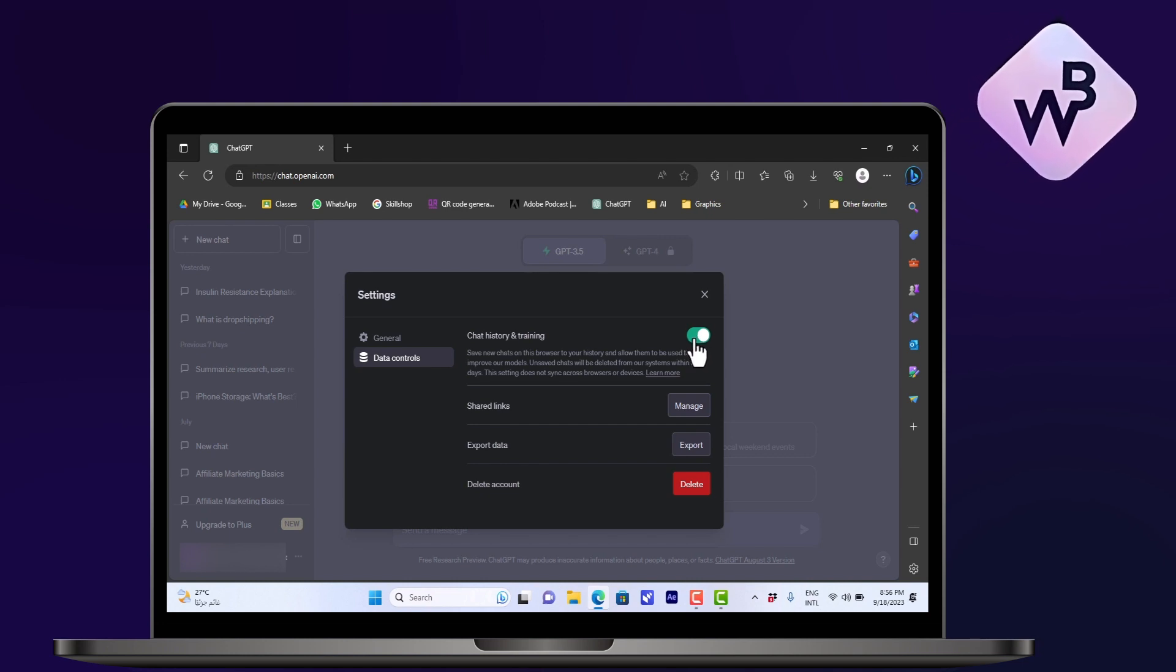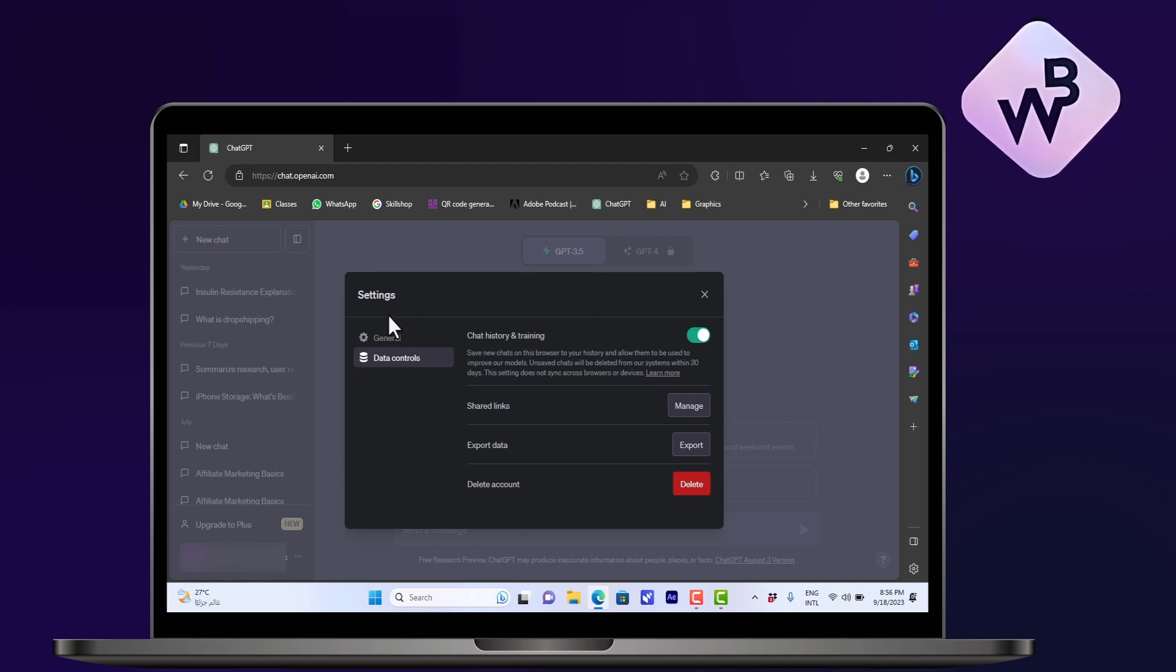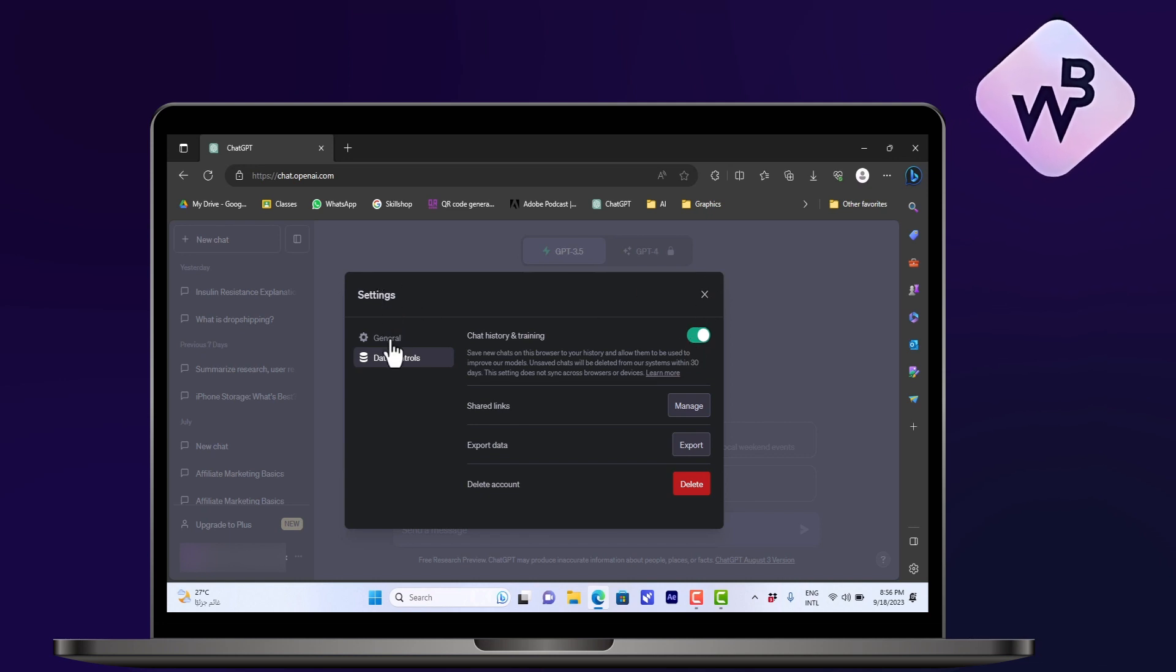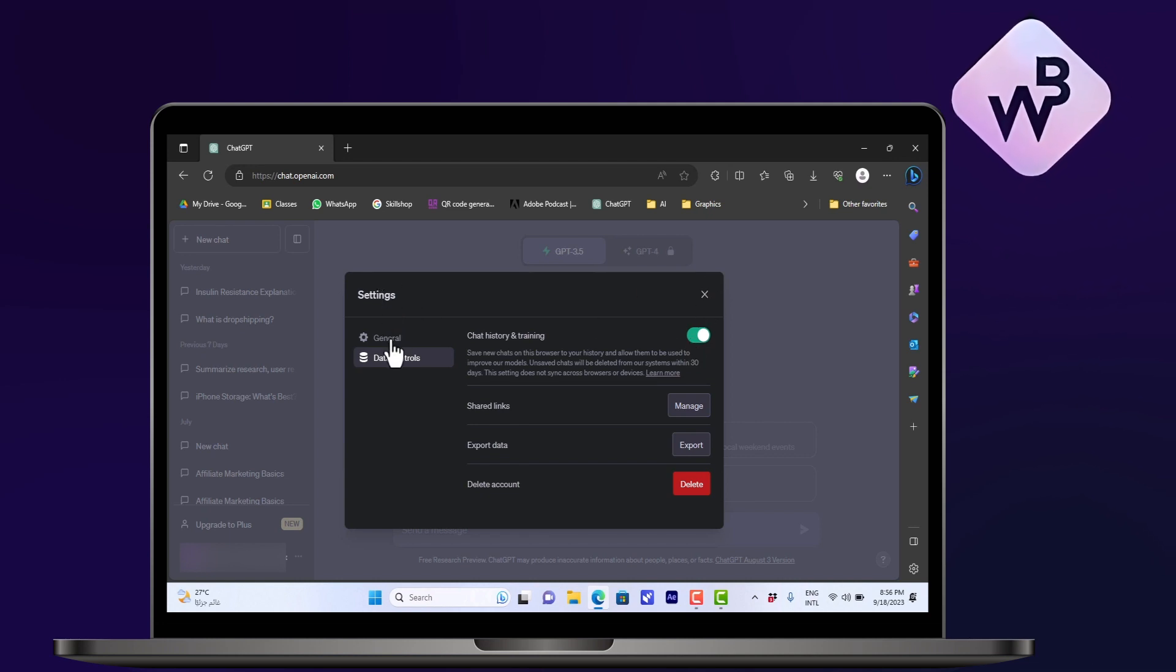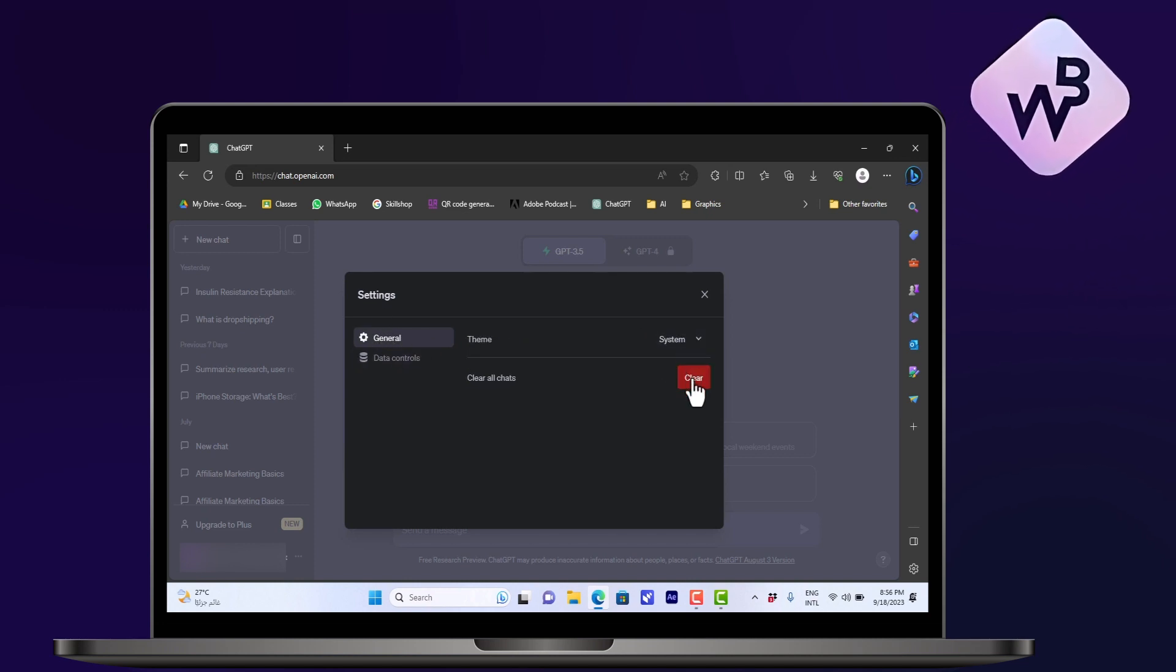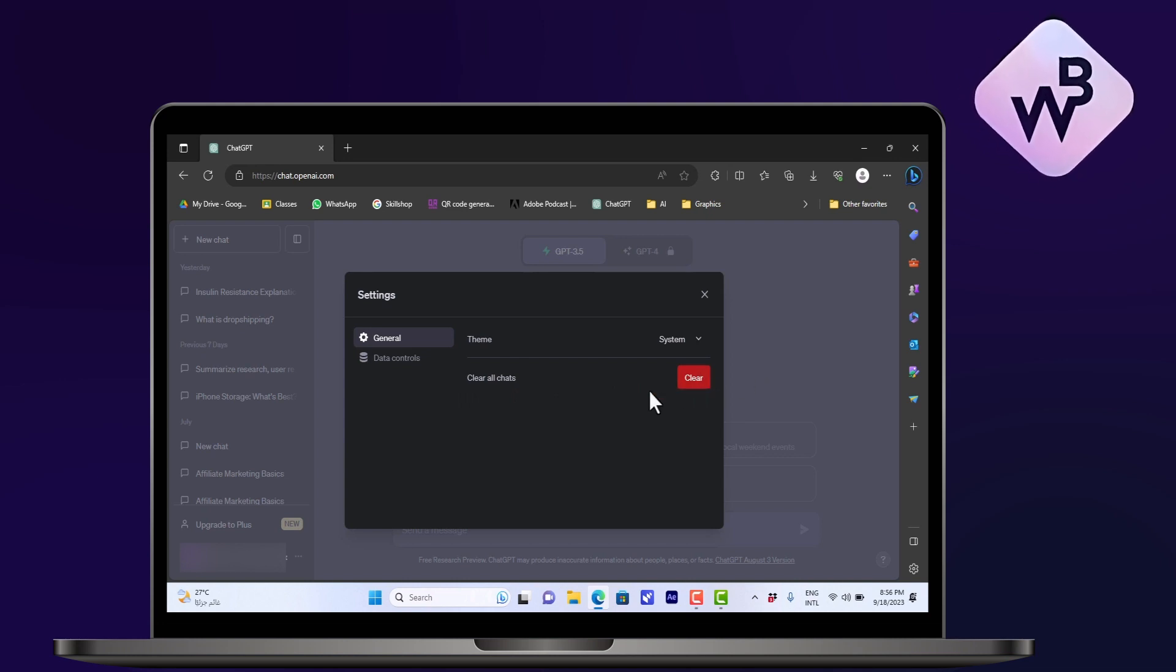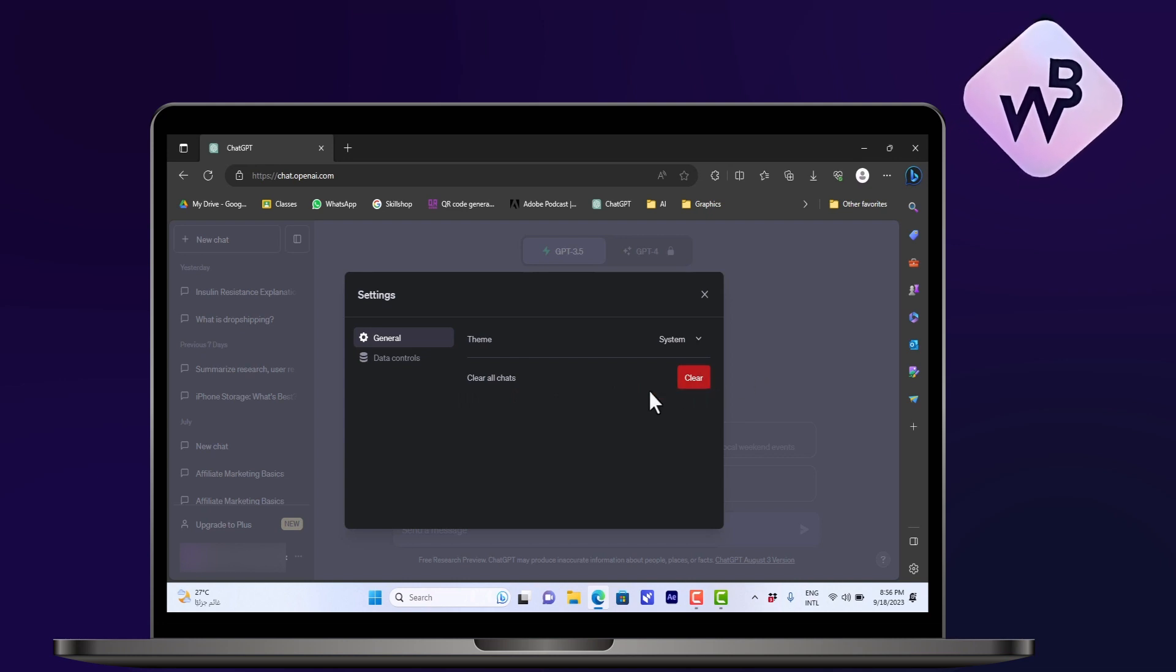you can uncheck this so that your chat history is not saved. Or you can, after you finish all your chats and you finish your session on ChatGPT, go to Settings, General, and then click on Clear All Chats so that all your chats and all the questions that you asked ChatGPT in your session